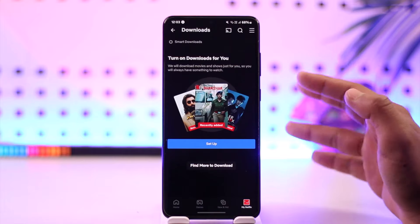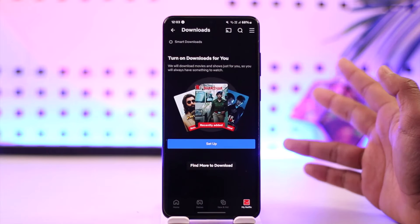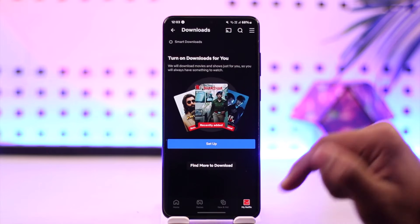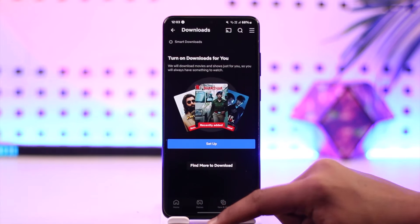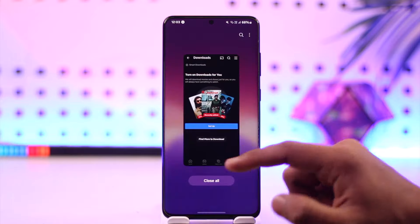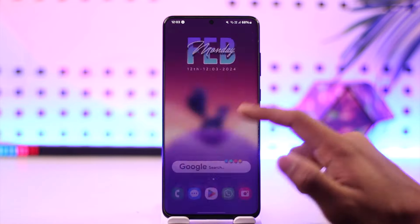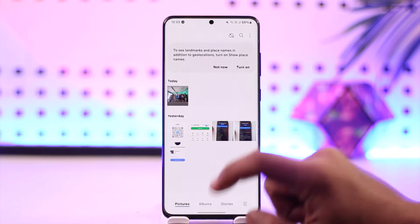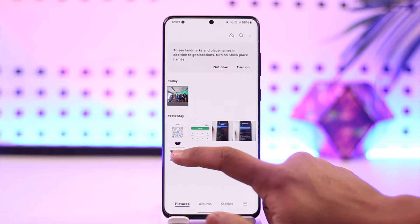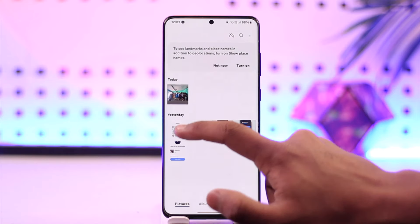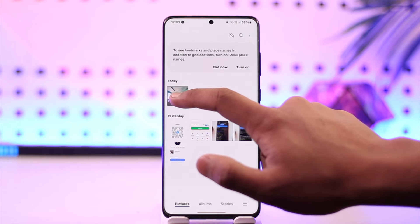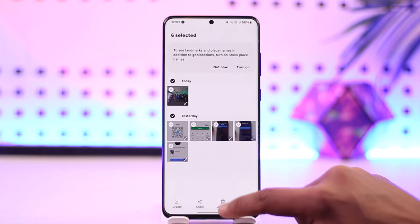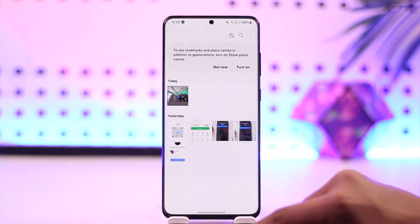When you go to the download section and find out what you've downloaded — just like how you have the download button on YouTube, you can only watch them from within the YouTube app — similarly, you cannot download Netflix movies to your gallery or to some other apps to watch them later. This is simply against their rules.